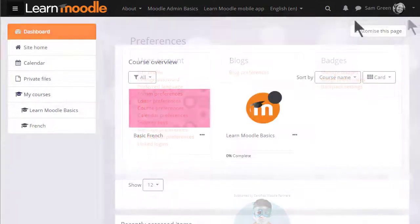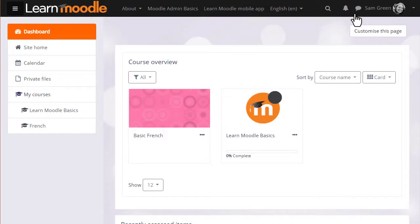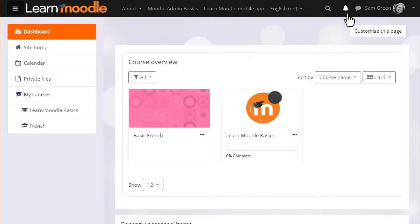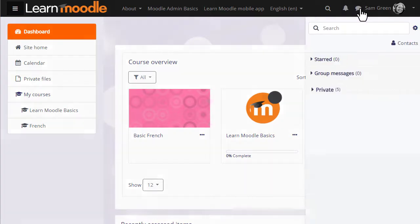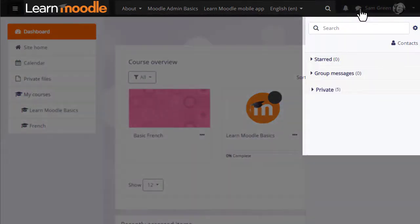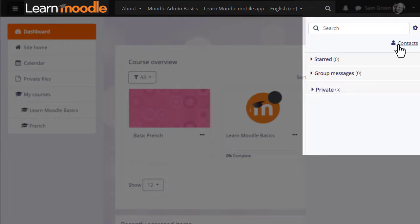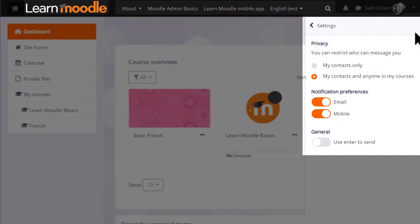As with many modern websites, you have icons for messages and notifications. From the messages menu you can read and send messages, manage your contacts, and from the cog select who you want to exchange messages with and how to be notified of new messages.